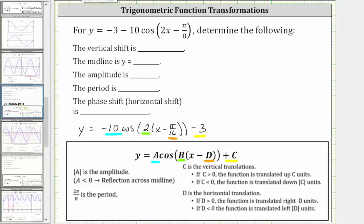We're first asked to find the vertical shift. The vertical shift is indicated by the value of c. Because c is equal to negative three, which is less than zero, the function is translated down the absolute value of c units. Therefore, the vertical shift is down three units.